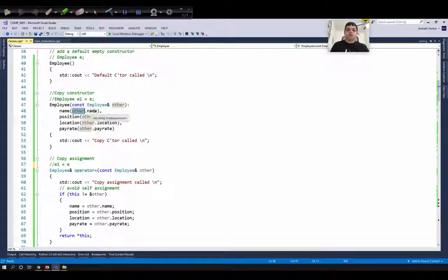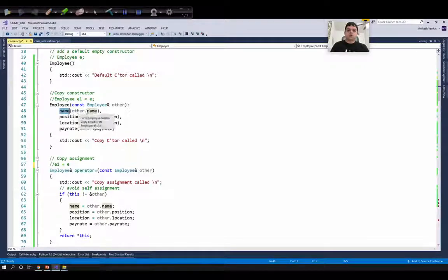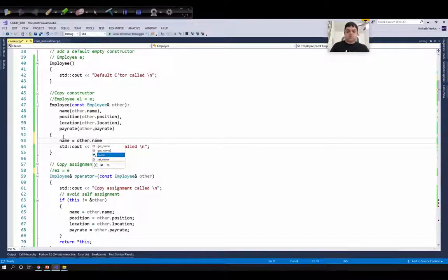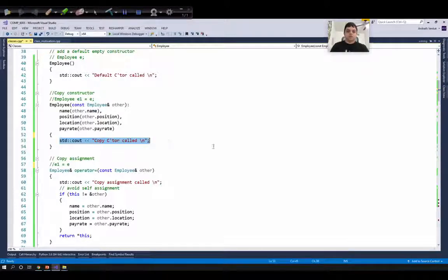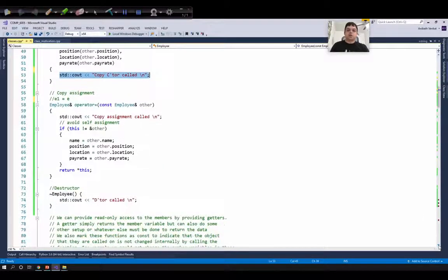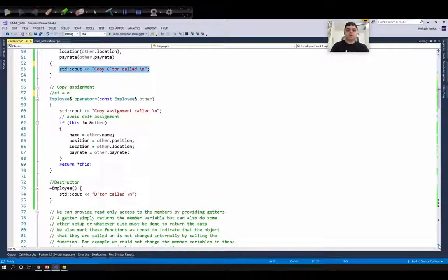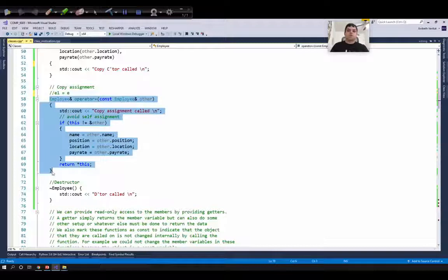To access member variables or member functions from an object we use the dot operator: object.name or object.function(). So to initialize the name of our new employee using the name of the other employee, the syntax is other.name. We can write name = other.name within the body, but the preferred way in C++ is using the member initialization list. Within the body of the copy constructor I'm printing that the copy constructor was called — this will help us see from main when the copy constructor is invoked, as it can sometimes be called unexpectedly.